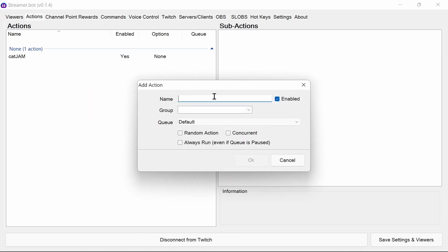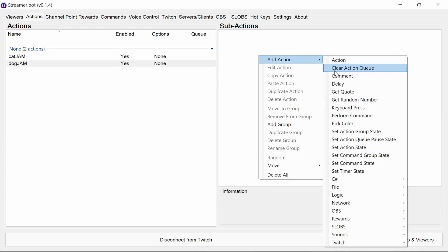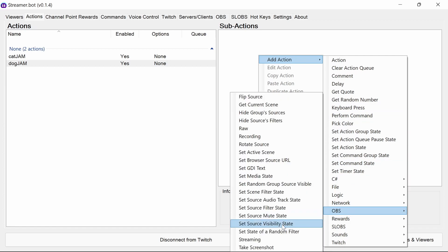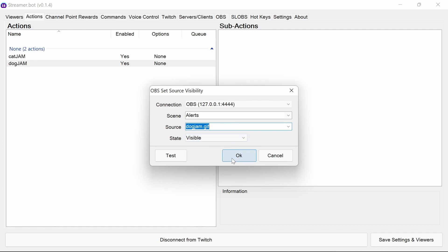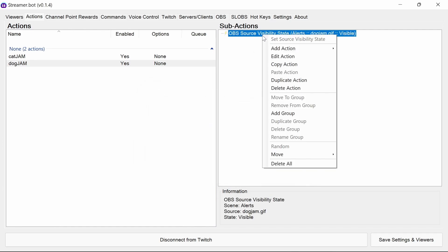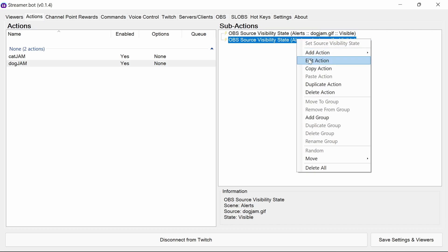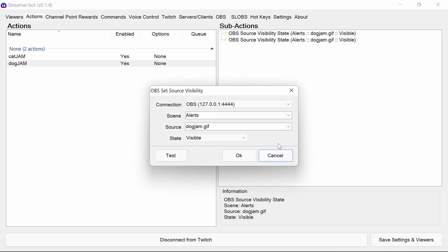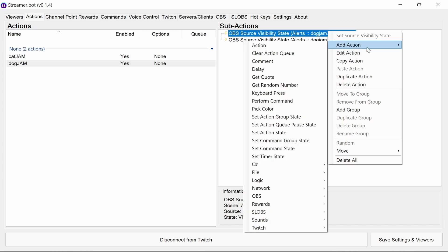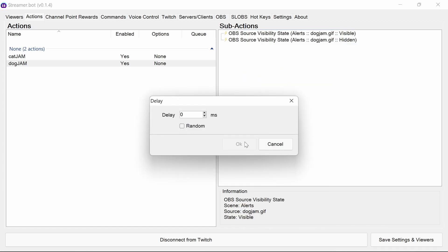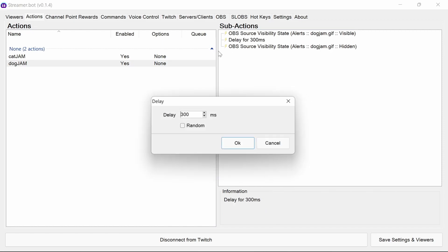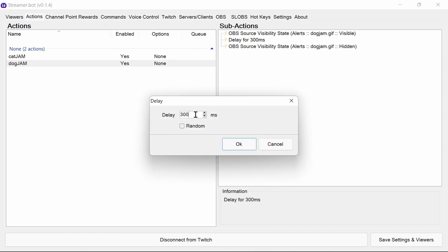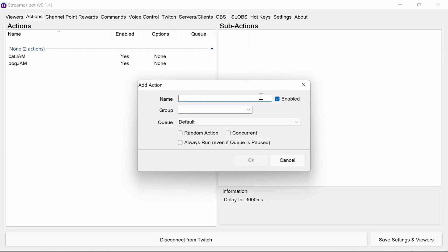Now we can do the same with the dog jam. So you can add in the source visibility state. This time, the dog jam. Another tip for this is you can duplicate it, edit the action and change it to hidden. And then after that, add in delay. This time, three seconds. Dog jam setup.